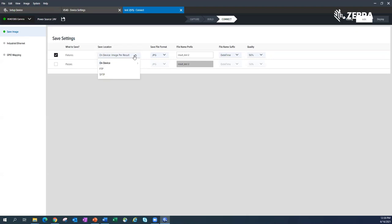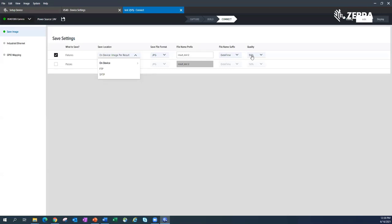There is 11 gigabytes worth of space on these devices. That is a lot, that's a lot of pictures you could save. I could save them on device, I could save them as JPEGs or bitmaps. I could give them a prefix, I could give them a time date stamp, and I could say what quality do I want them at. It's either different percentages there.